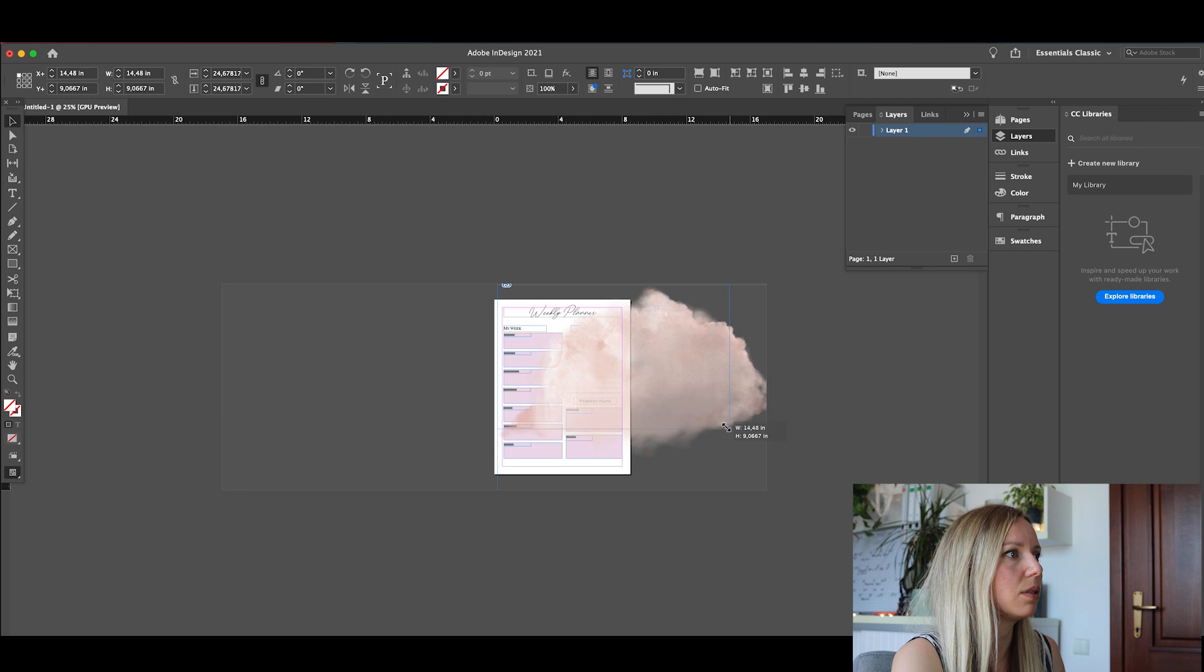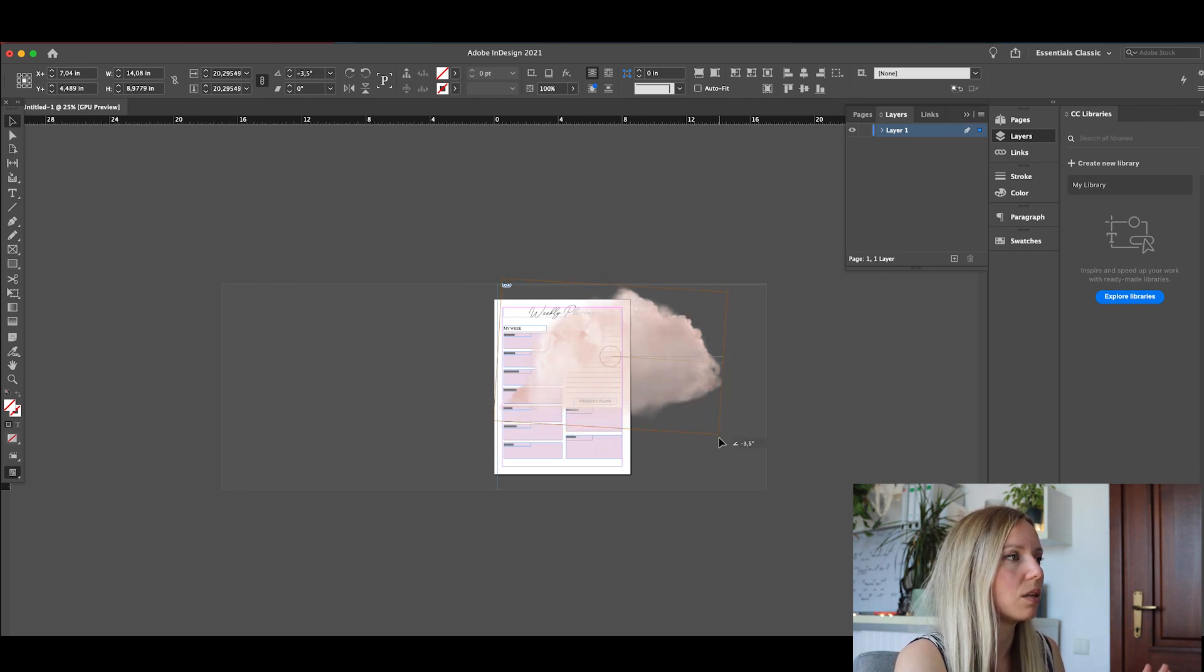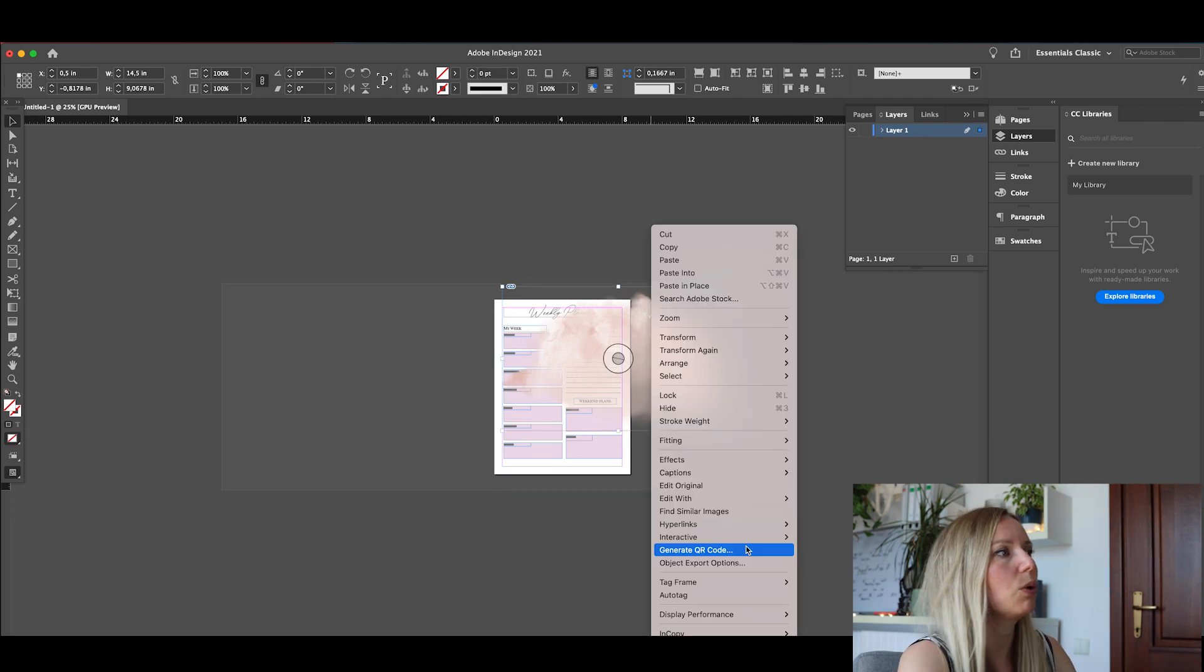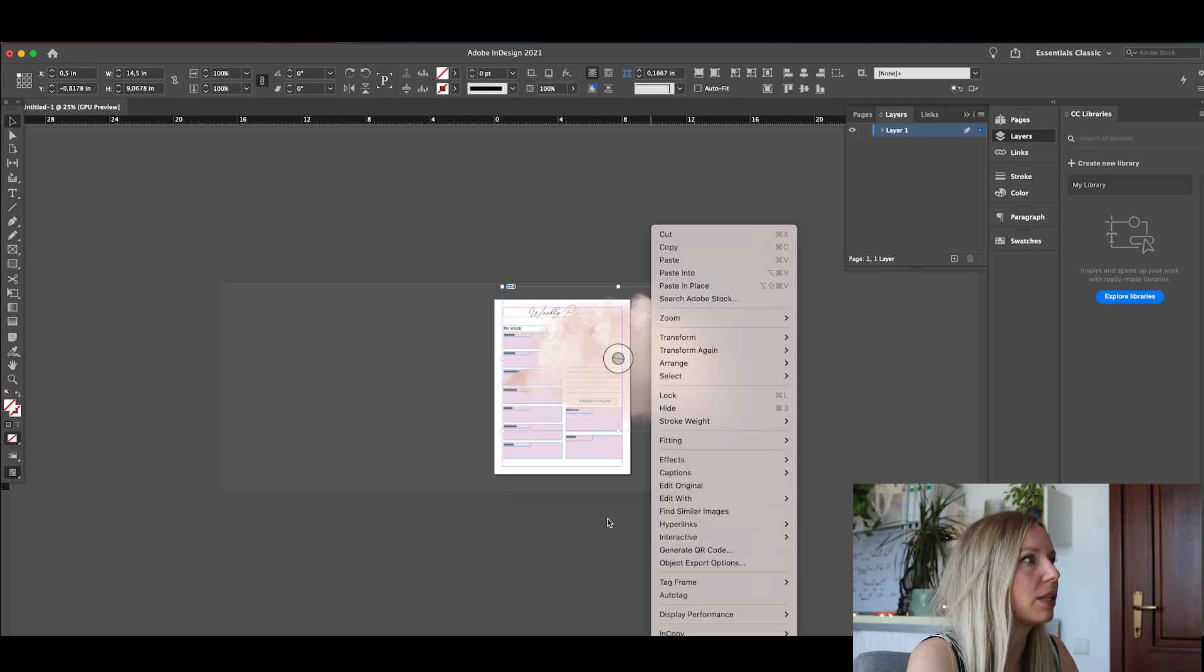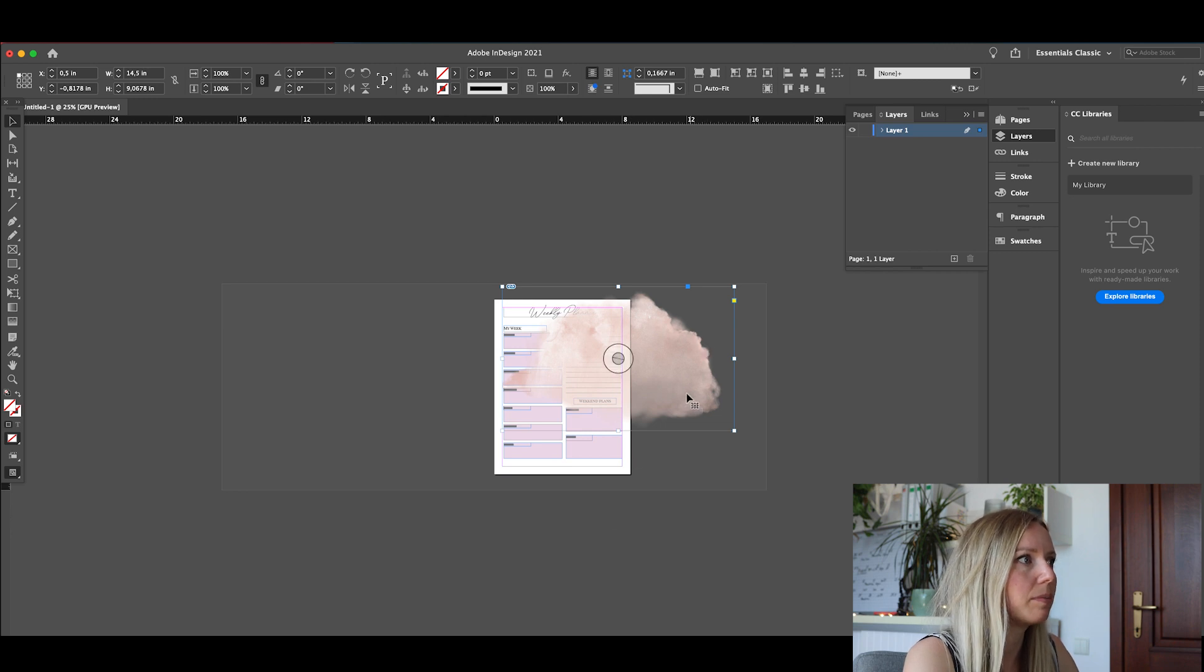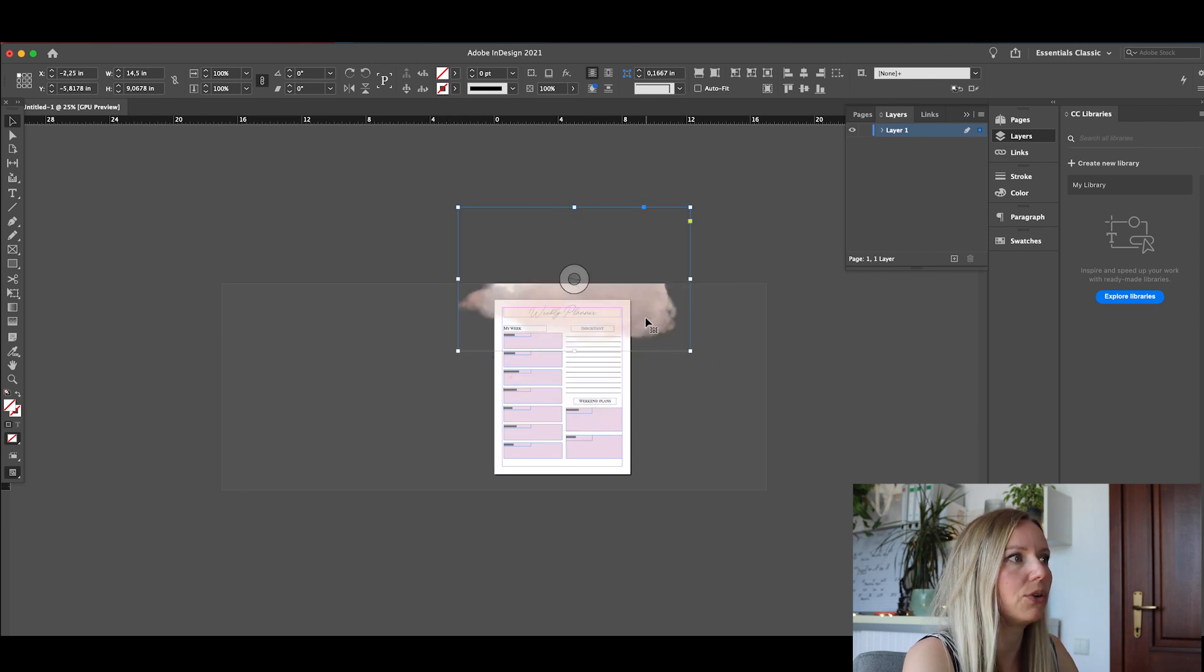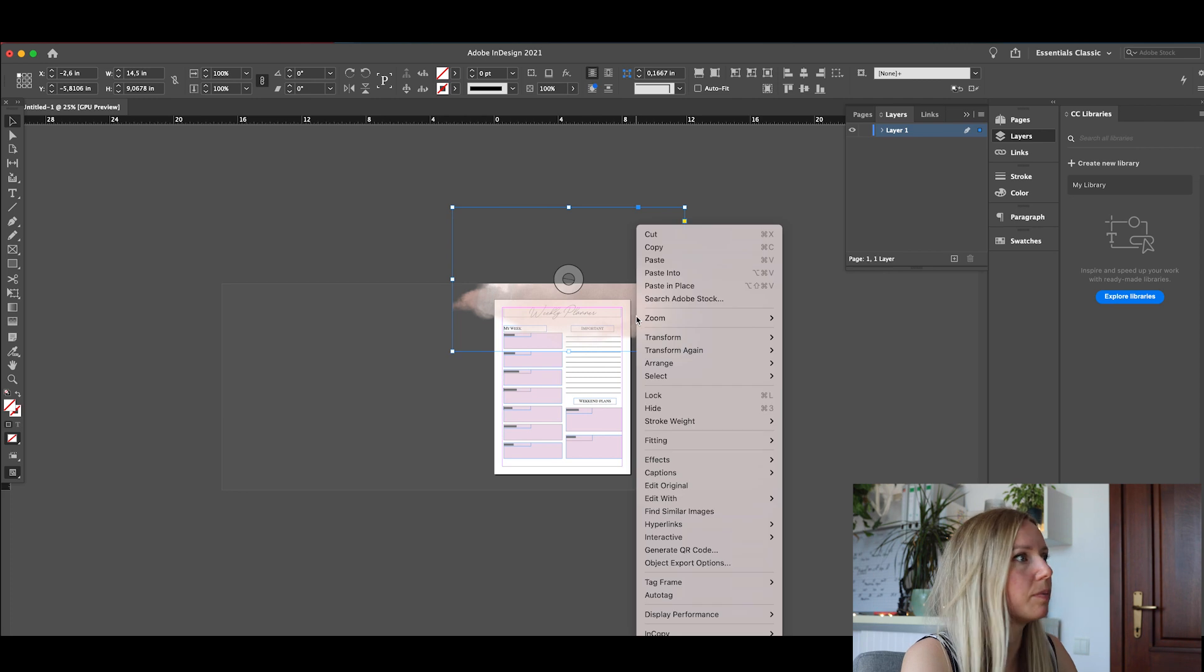Let's rotate it a little bit. And now let's do some... So now we're going to place it right here on the top, and we're going to send it to the back. Arrange, send back... Send to back.